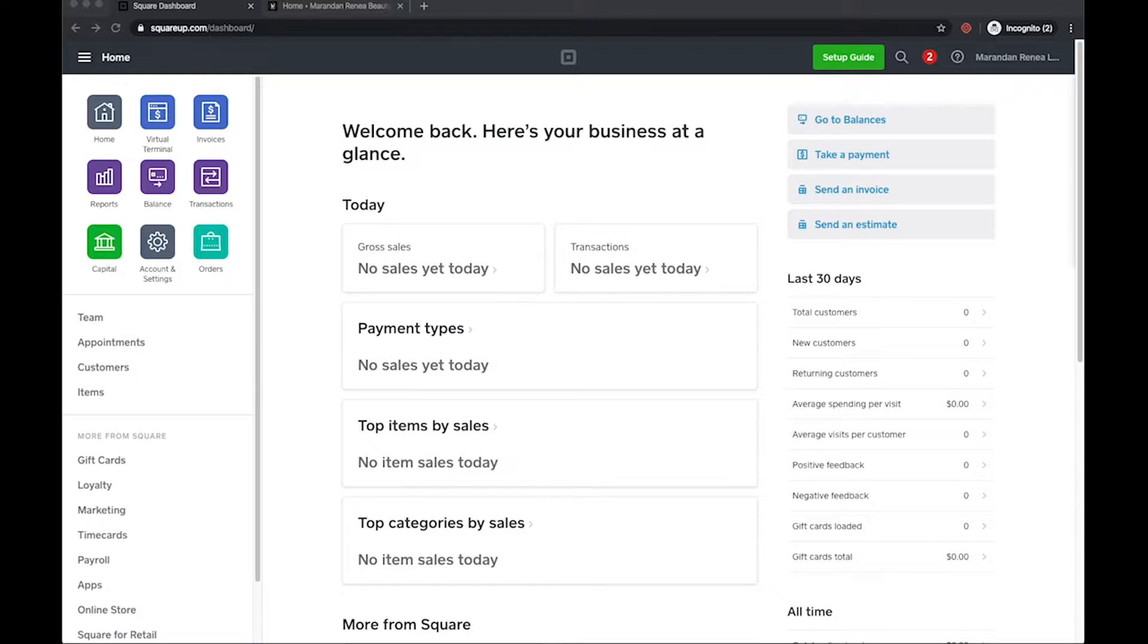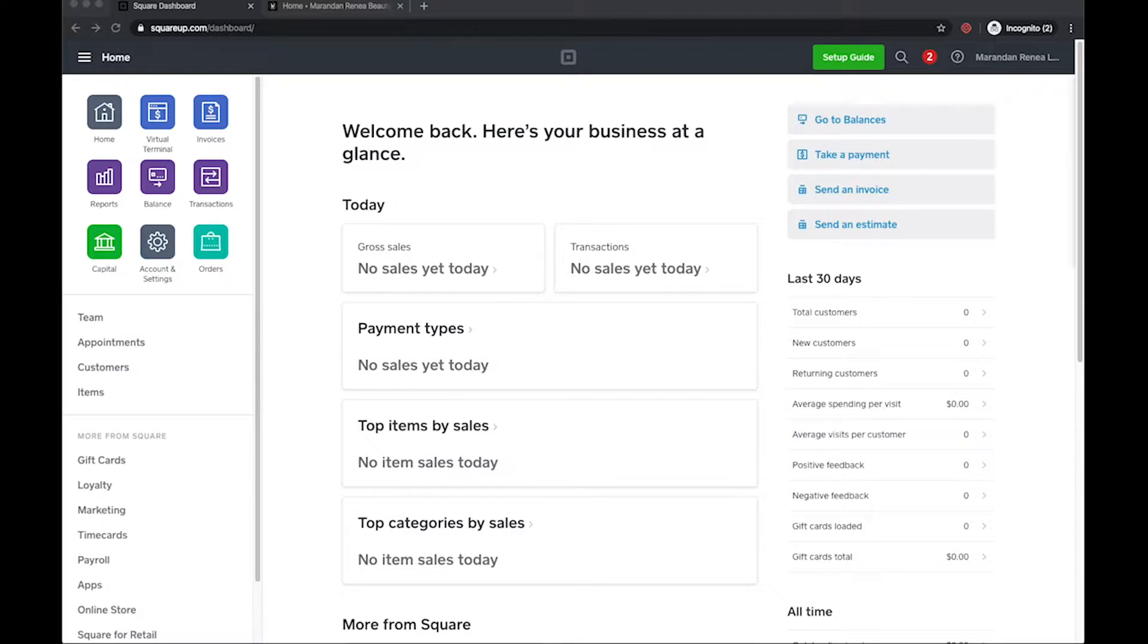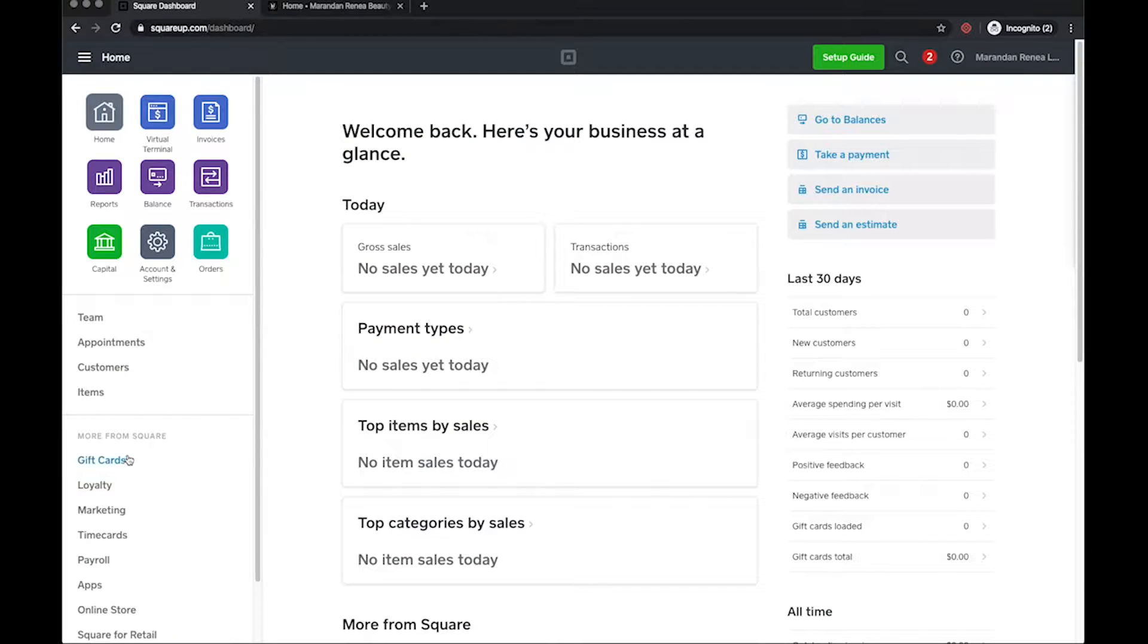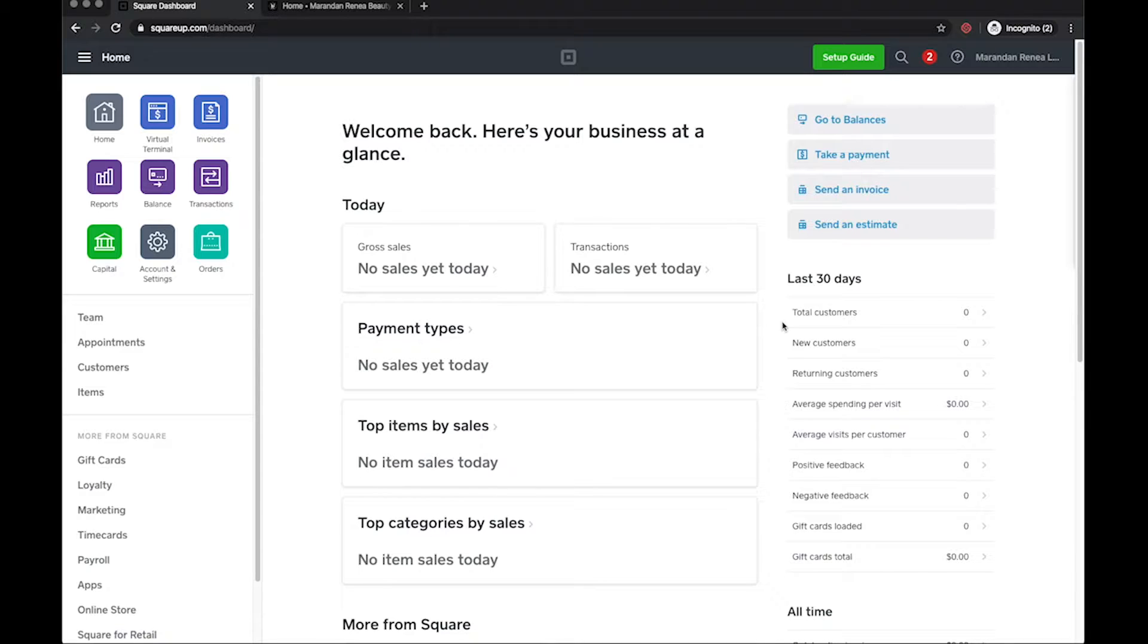This video here is going to go over how to set up a gift card in Square and basically a method that we would use to put on the website to get people to link to those gift cards. So let's go ahead and dive right on into it. In this video, my client Miranda Renee, I have to shout her out because I'm actually actively setting this up in this video right now.